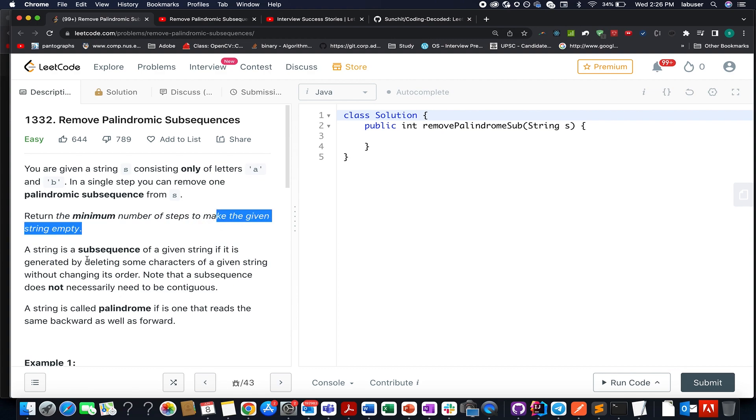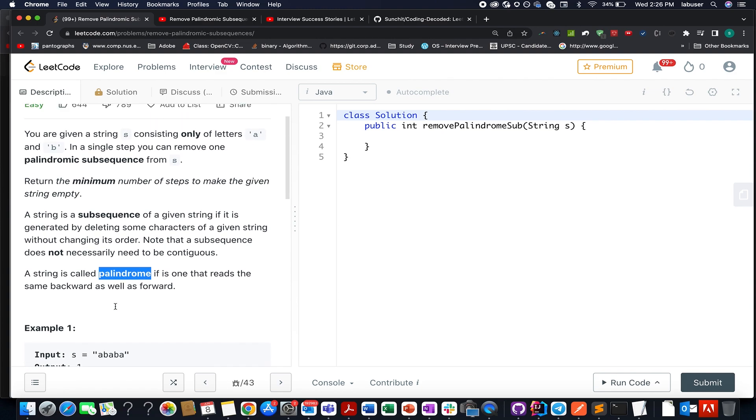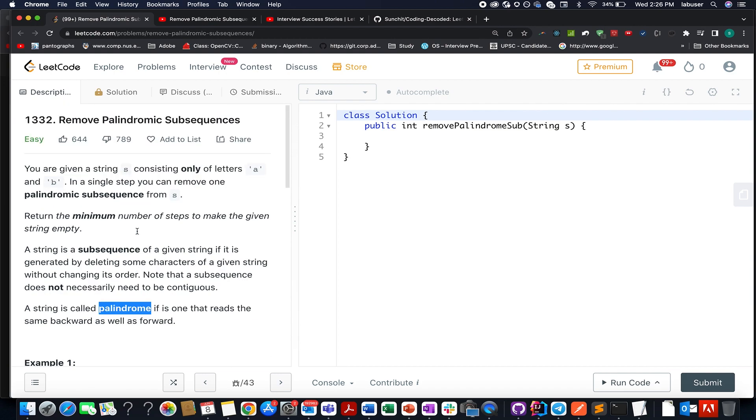And here they have provided us with the definition of subsequence and palindrome. The upfront this question looks like a very difficult question. How are we going to solve this? But the solution lies in the problem description itself.